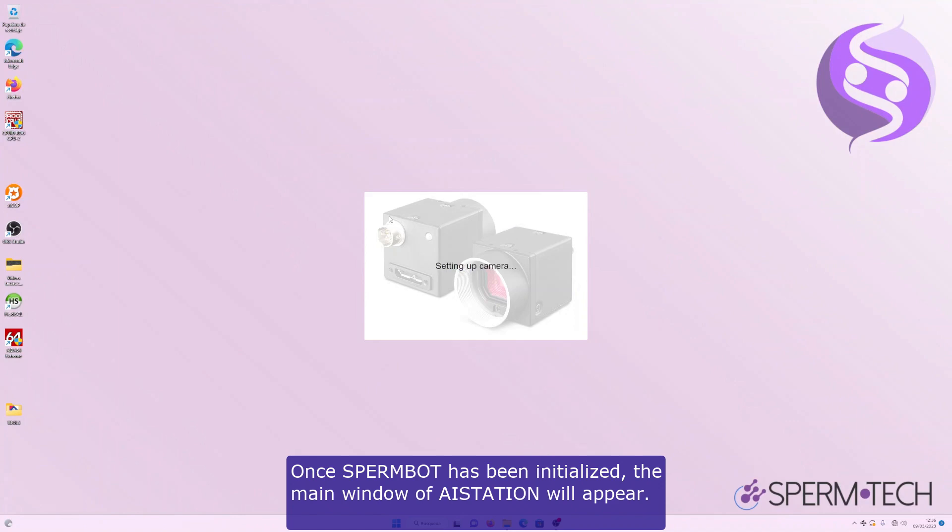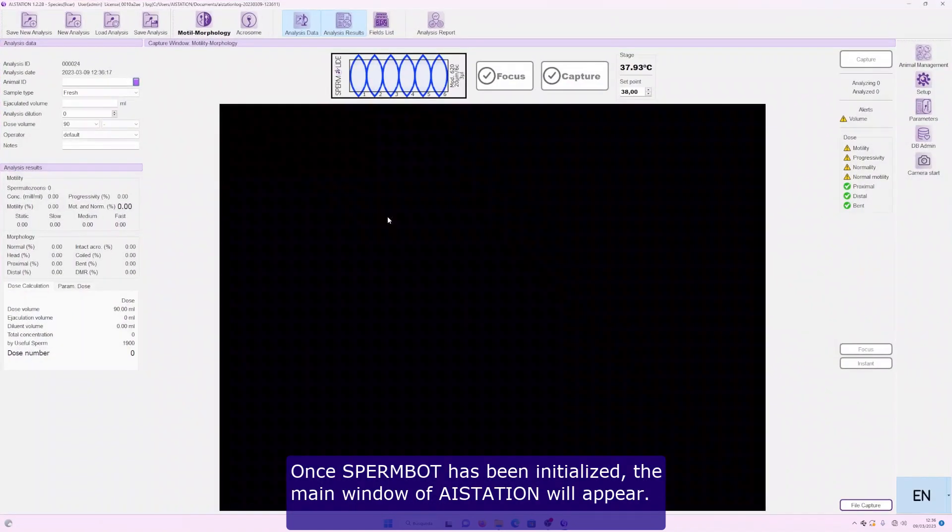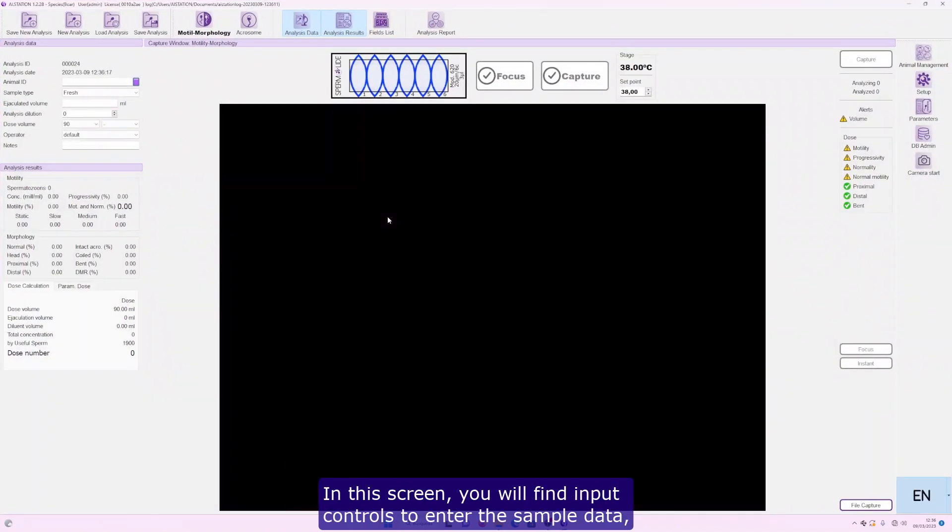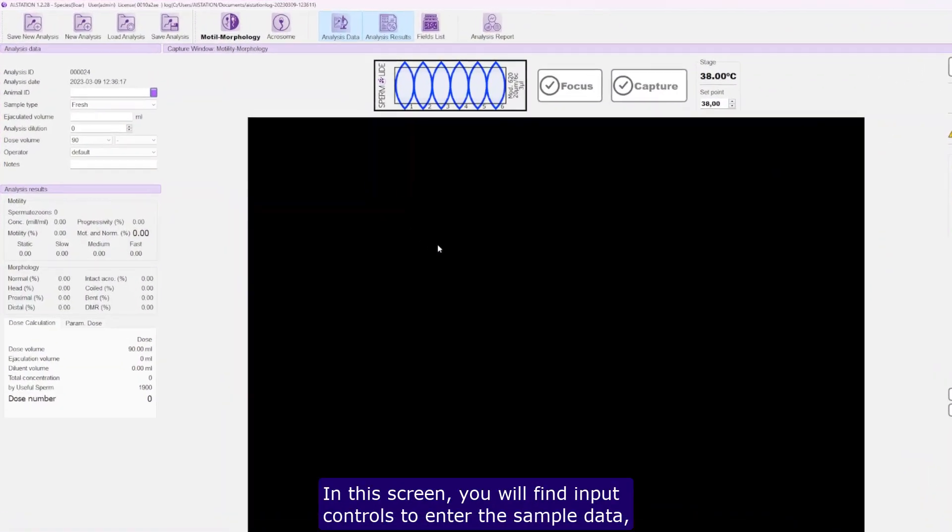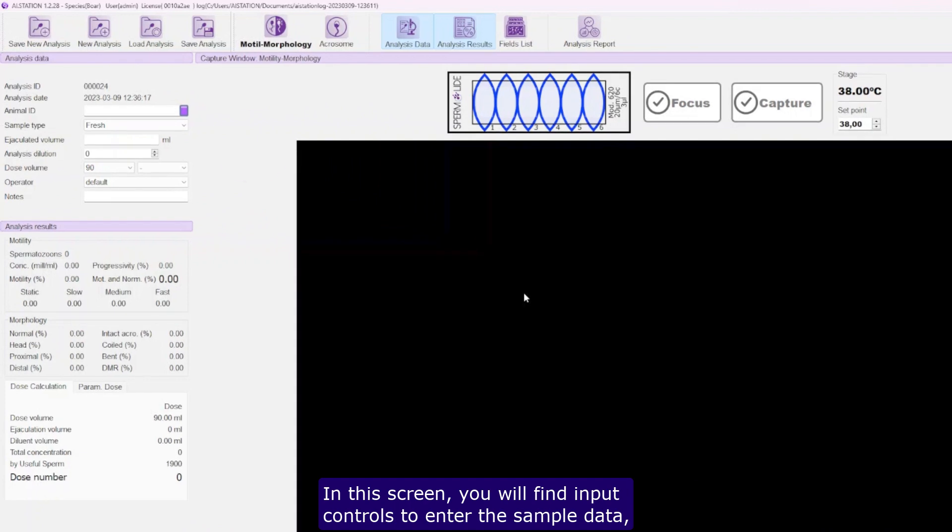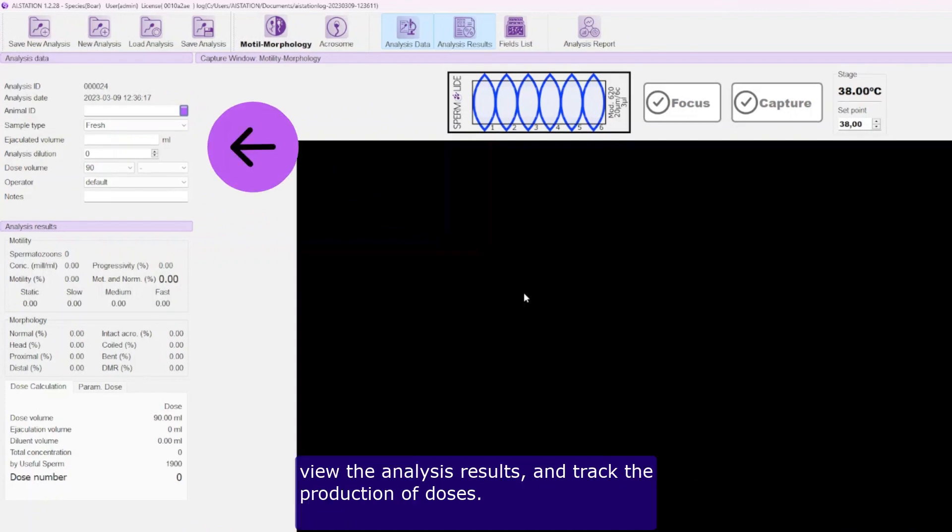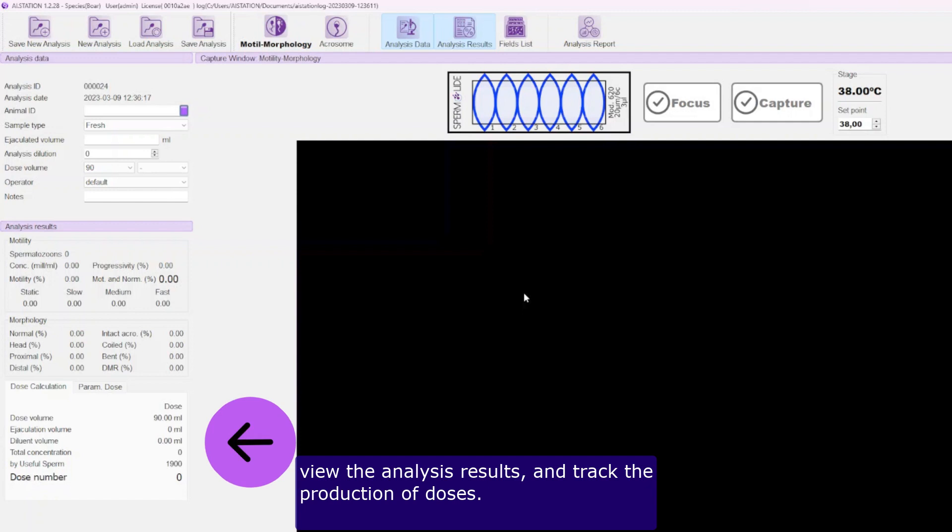Once Spermbot has been initialized, the main window of AStation will appear. In this screen, you will find input controls to enter the sample data, view the analysis results, and track the production of doses.